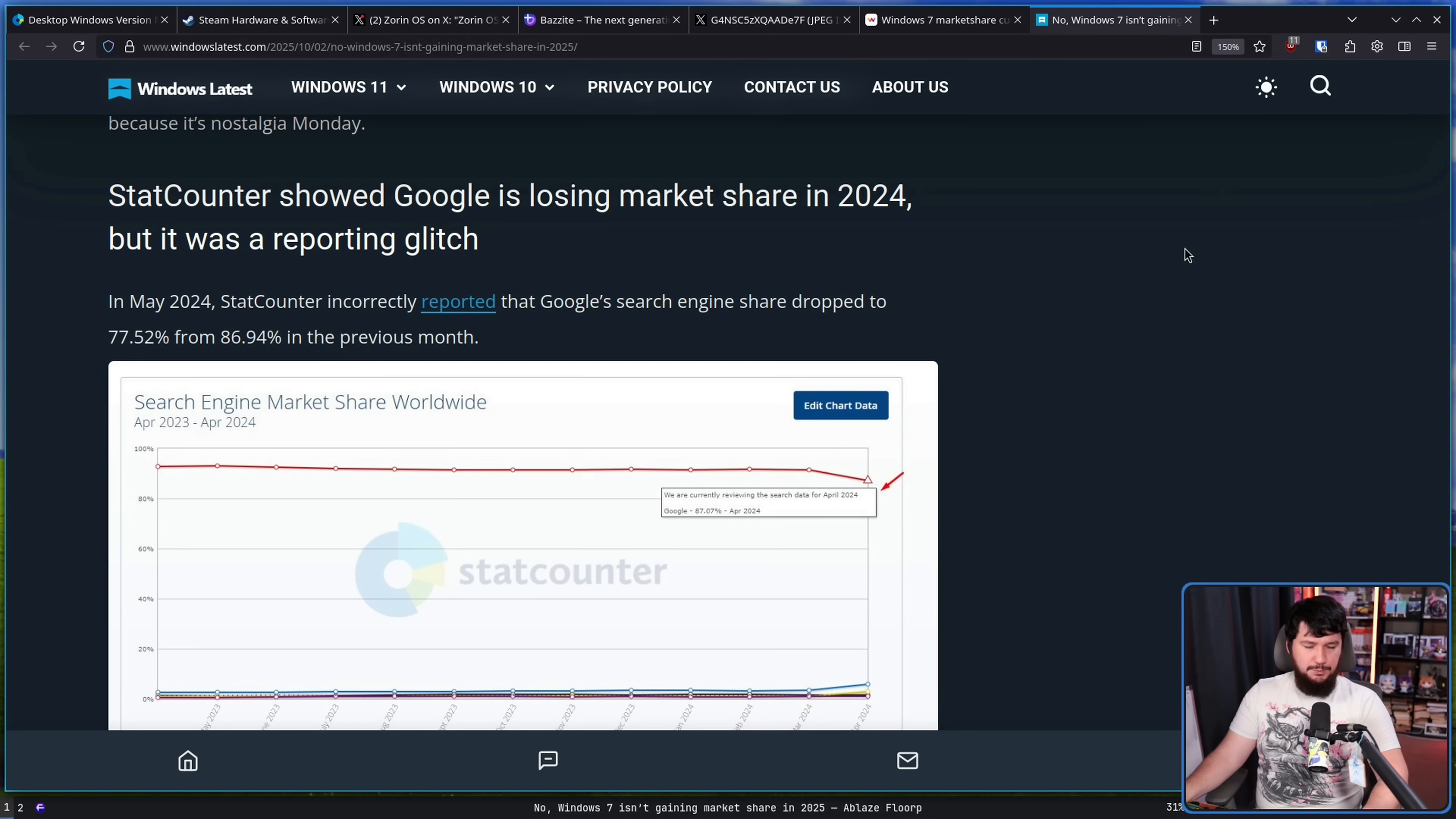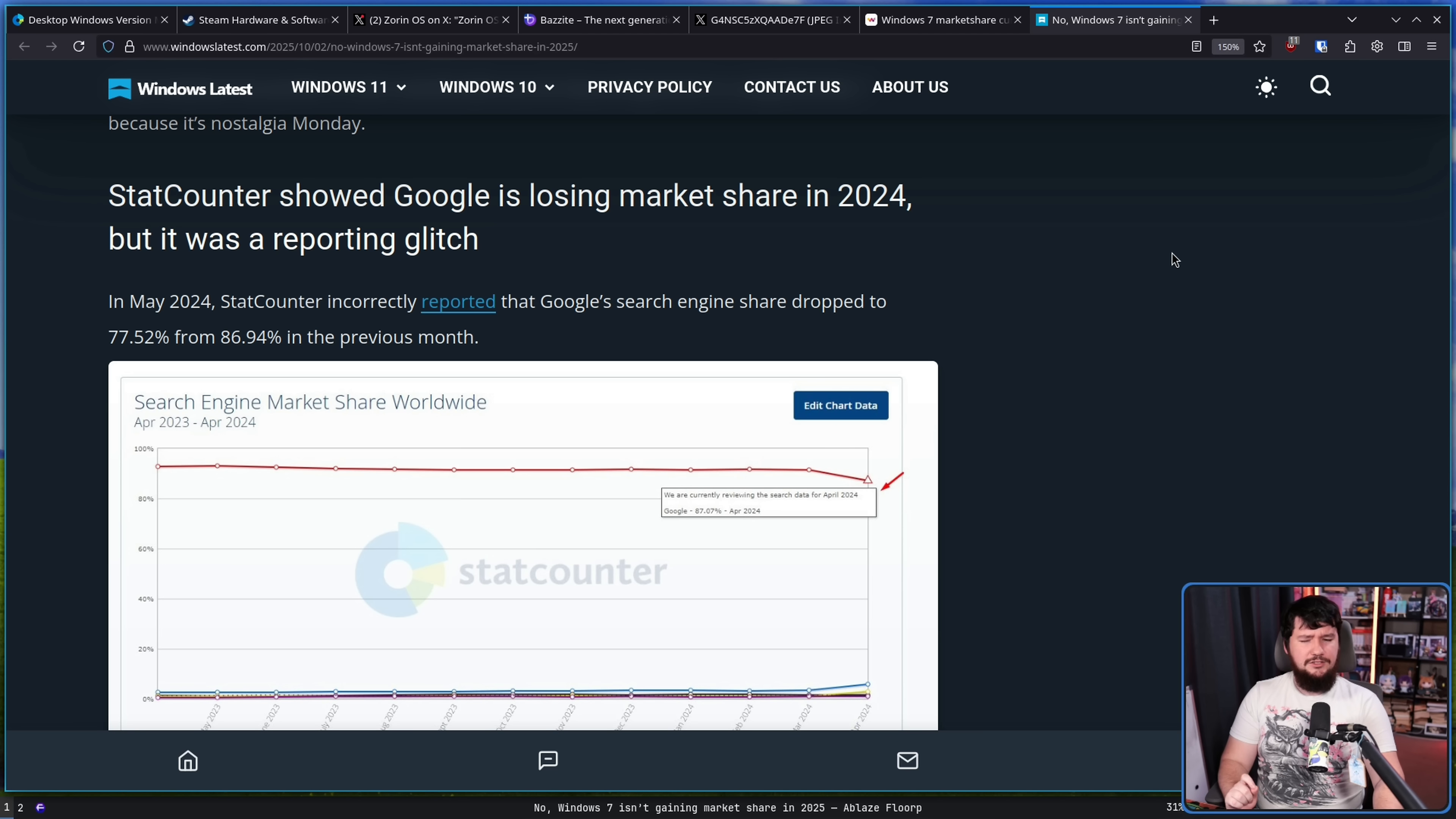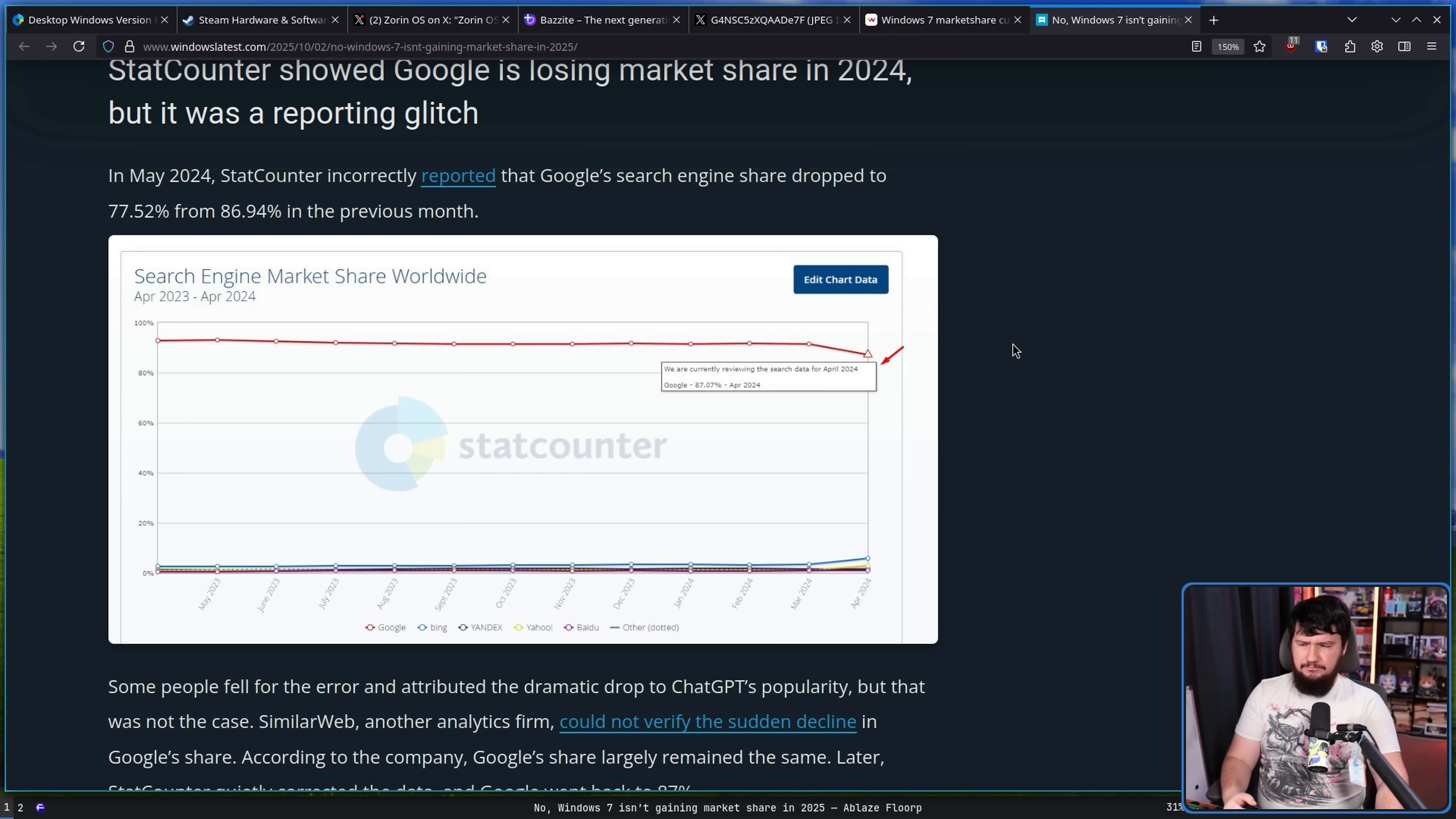So I don't think this is an explanation on what is actually going on. Now, as reported on by Windows Latest, which is not Windows Central and tends to do a far better job than Windows Central, this is not the first time that StatCounter has had some weird numbers.